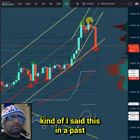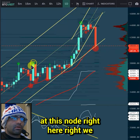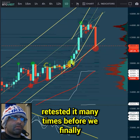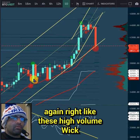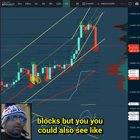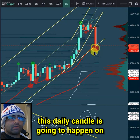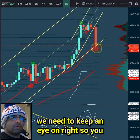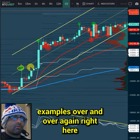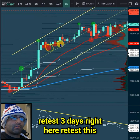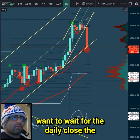If you go back and look at these large nodes - this one was small but I said this in a past video and it did retest and then we dropped. And if you look at this node right here, we retested it many times before we finally broke above it. This is over and over again with these high-volume wick order blocks. You can see on what volume they occur, and this order block wherever it bottoms on this daily candle is going to happen on pretty high volume. That's something we need to keep an eye on. Simple technical analysis - wait for the daily close.